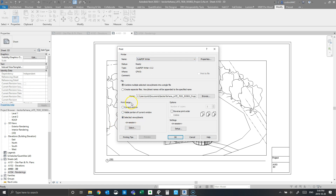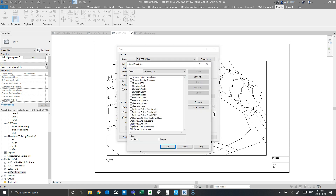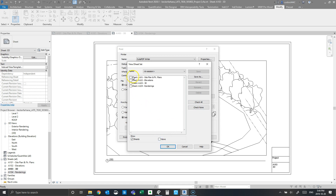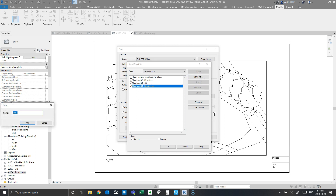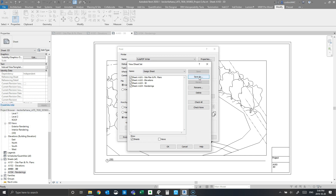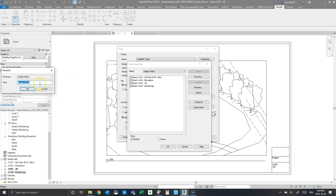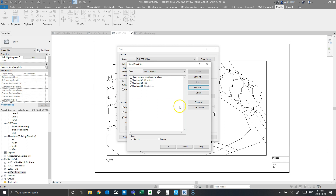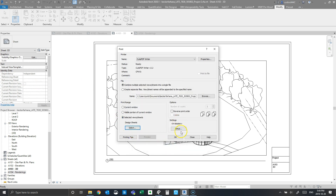The next thing we want to do is select the print range. We'll click the 'Selected Views and Sheets' button, then click 'Check None' and turn off views because we only want to print the sheets. I'll save this selection as a name — I'll call this 'Design Sheets' — then click OK.